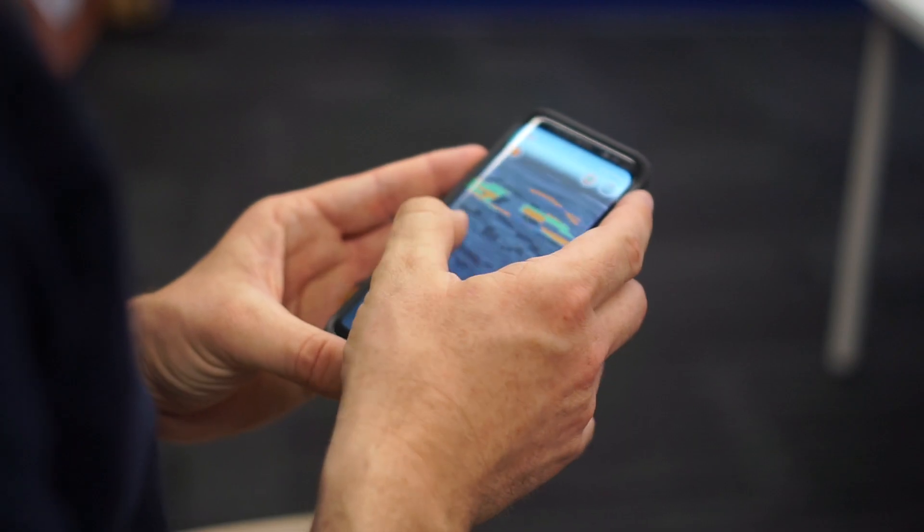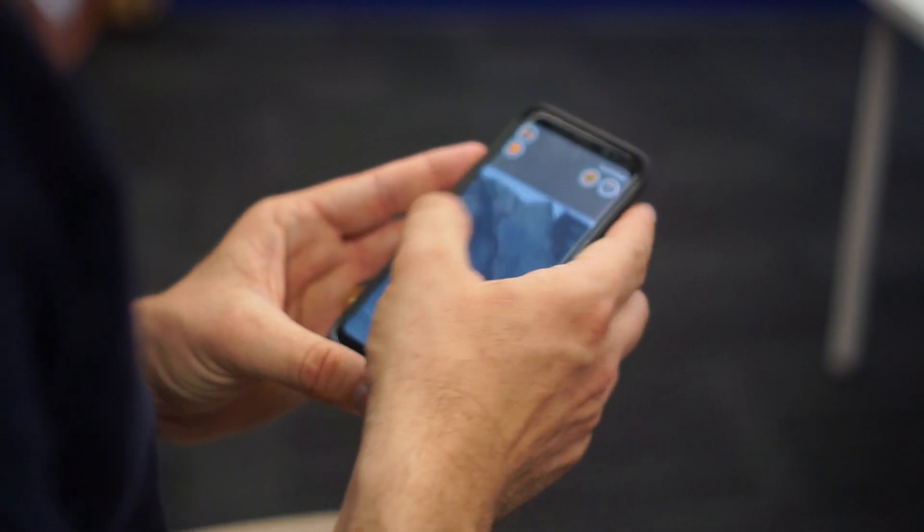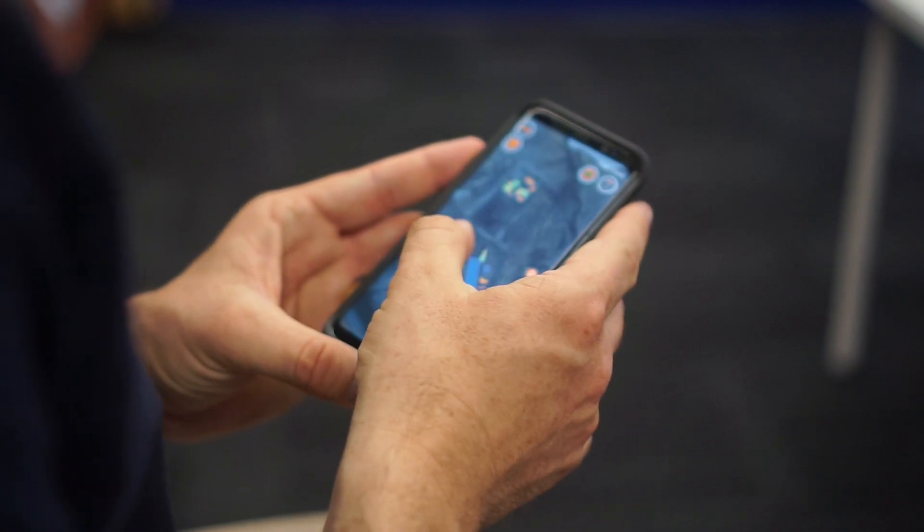I'm James Cannon, the Product Manager for Execute here at RPM Global. I'm here to share some of our new features in Execute Mobile 2.2 and Execute AR 2.2.